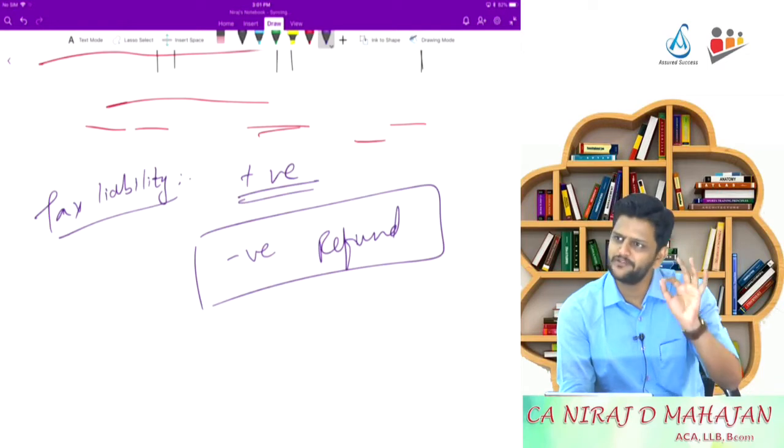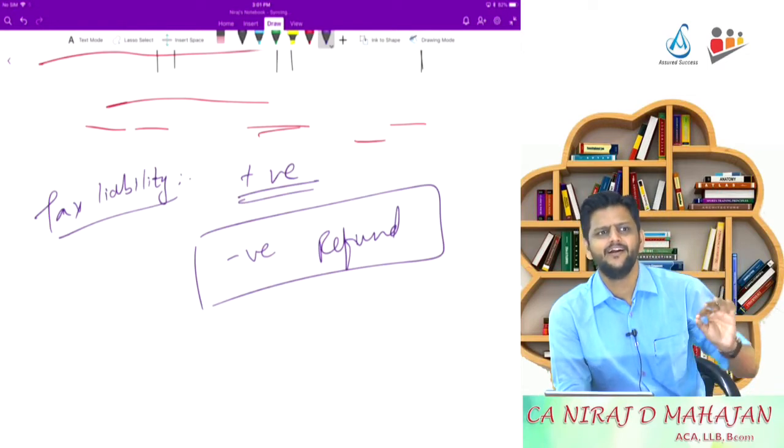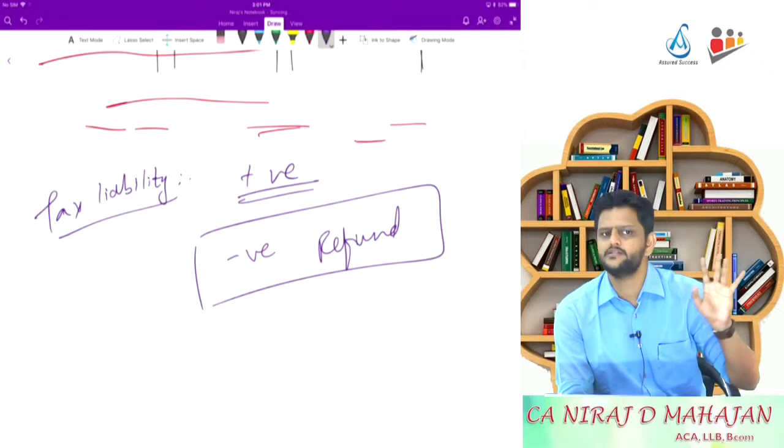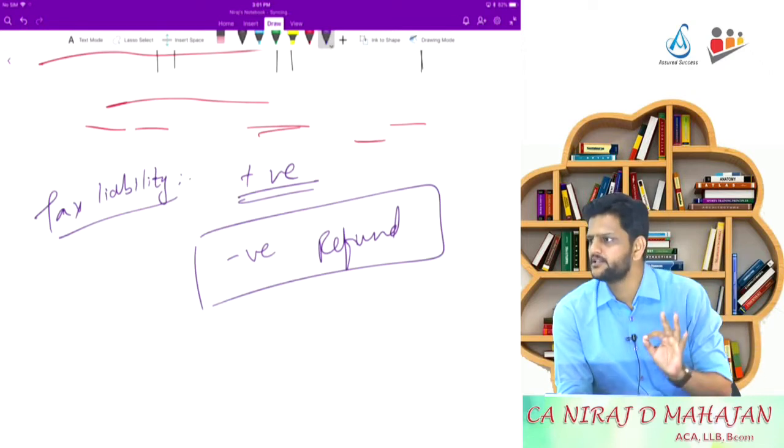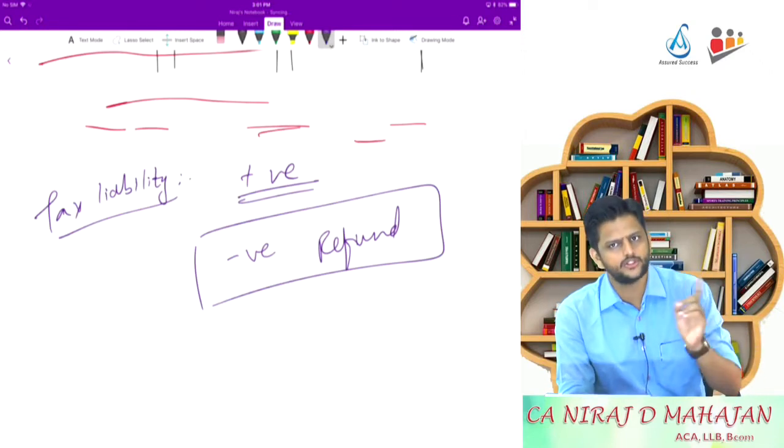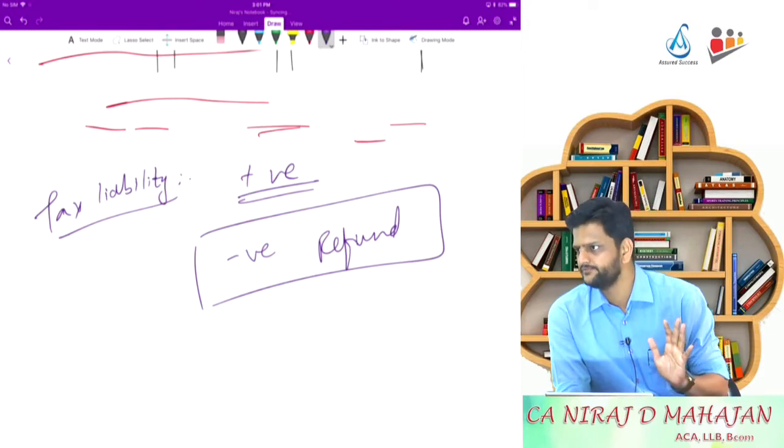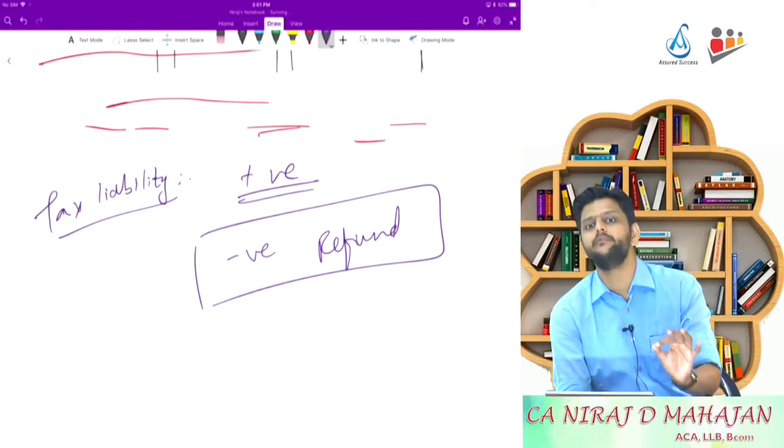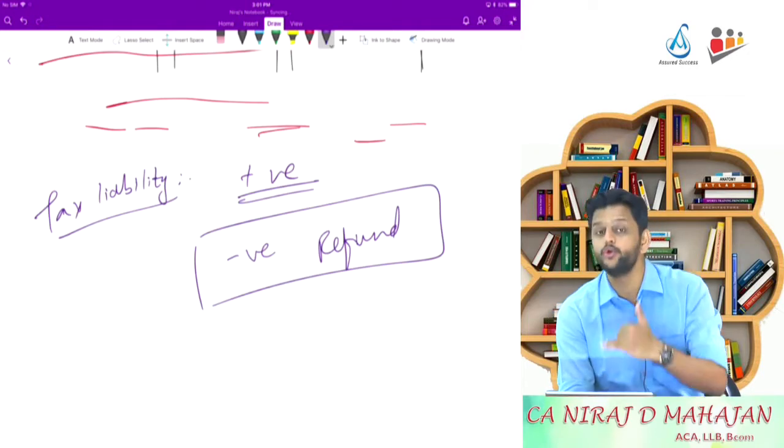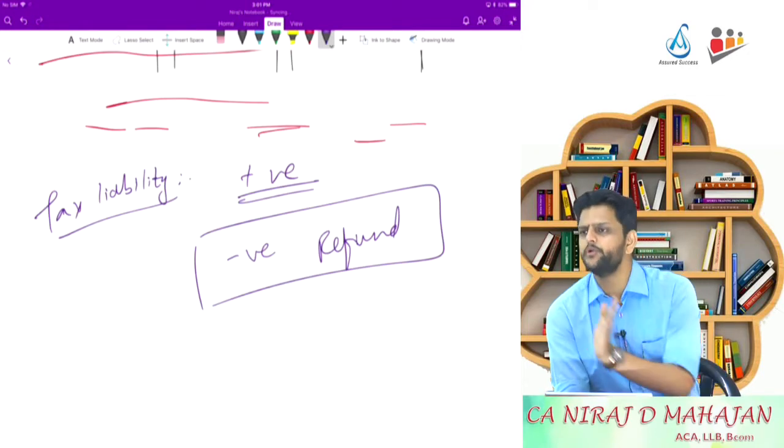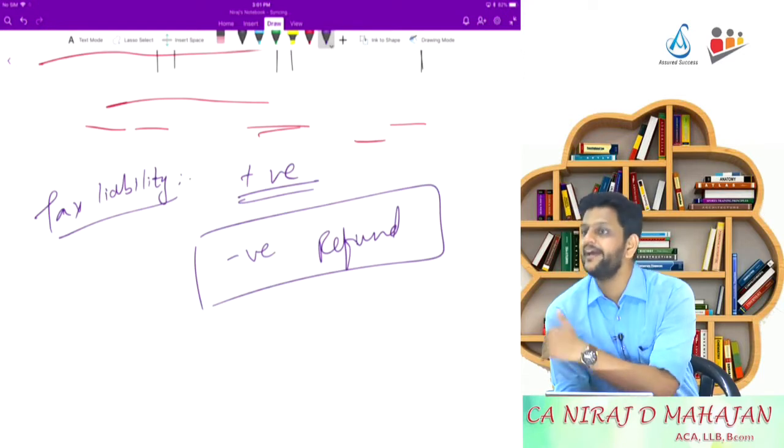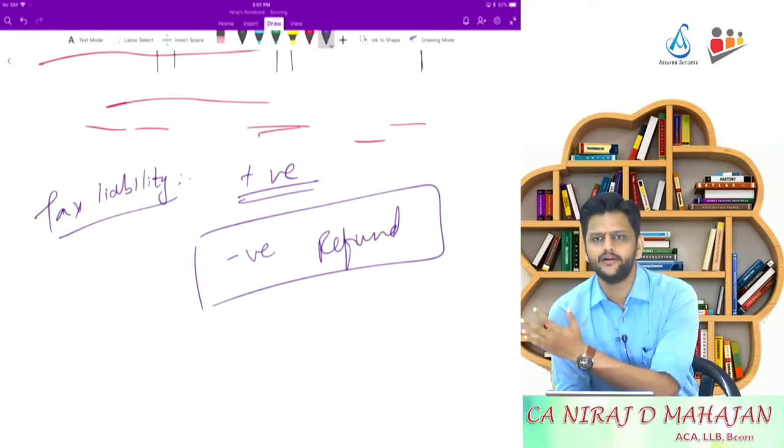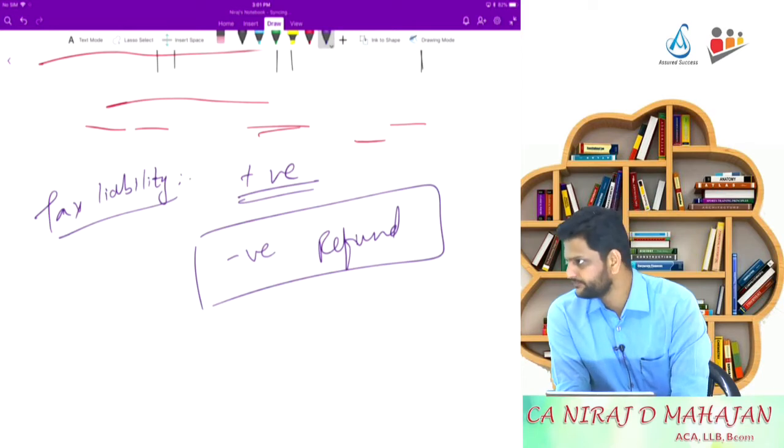So keep one very simple thing in mind. Tax liability positive means payable. Nil means not payable. Pay attention. Nil means not payable. It also means whatever was the tax liability, you have already paid it. What am I saying? Tax liability nil means what? Whatever was payable, you have paid it. So you do not further have to pay it now. And what do you mean by tax liability negative? Excess paid. Excess paid than required. That is the situation of refund.